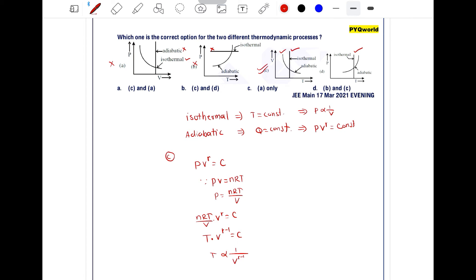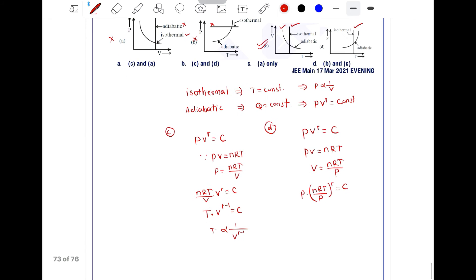For option D, it is a pressure versus temperature graph. For adiabatic process, p times v to the power gamma equals constant. From ideal gas equation, v = nRT/p. Substituting: p times (nRT/p) to the power gamma equals constant, which gives p to the power 1 minus gamma times T to the power gamma equals constant.